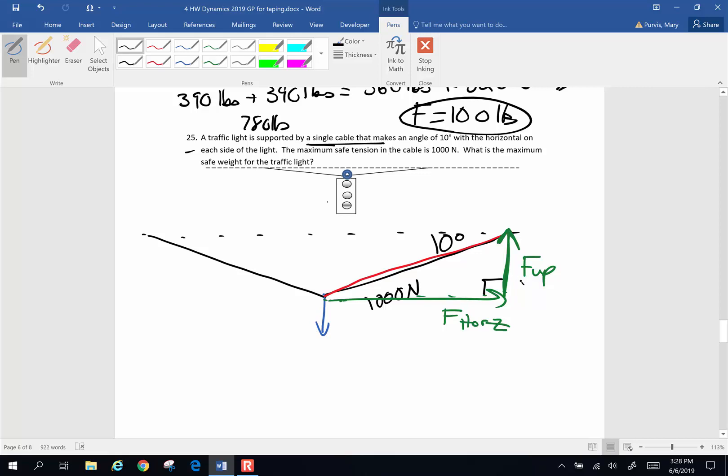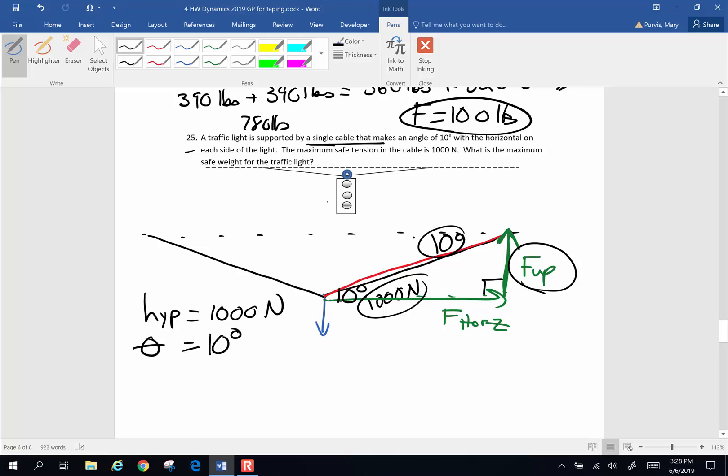So if I want to know what is the maximum safe weight for the light, all I have to do is solve for that side. It's a simple trigonometry problem. So this is my hypotenuse. My hypotenuse is 1000. My angle is 10 degrees. And I want to know, so this is 10 degrees, this is 10 degrees. That's that rule, alternate interior angles.